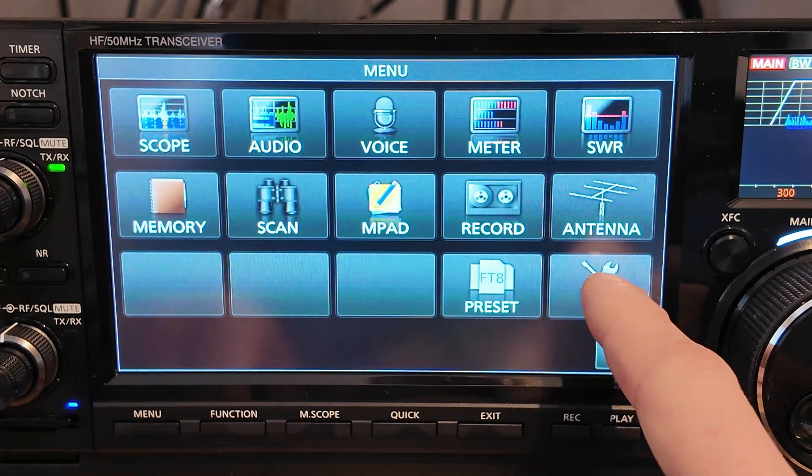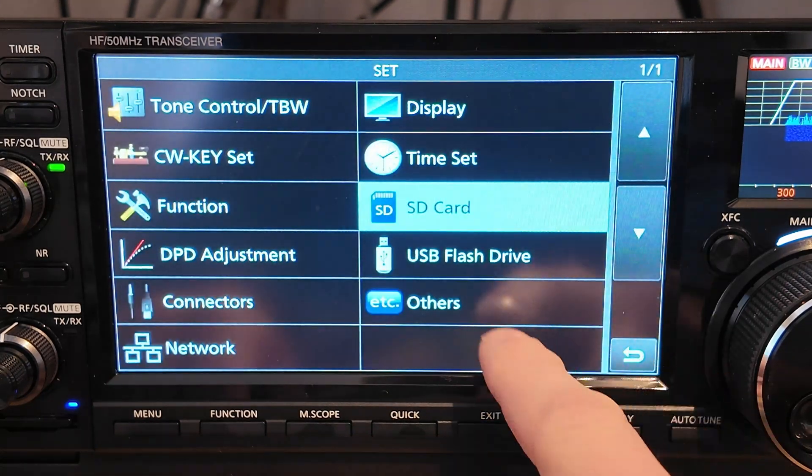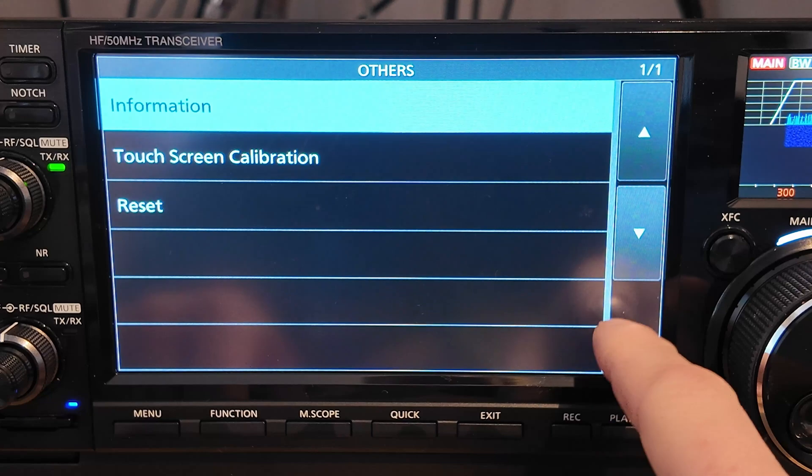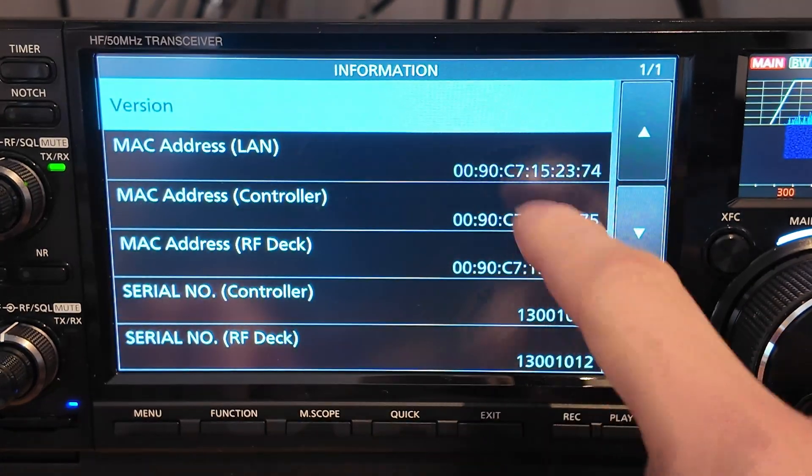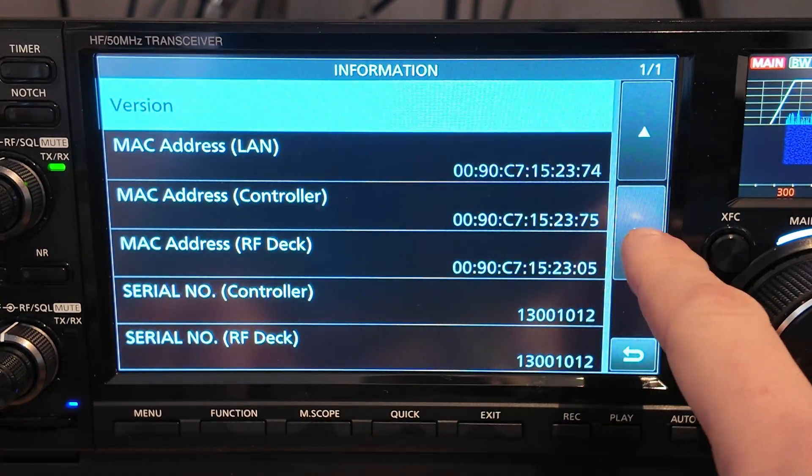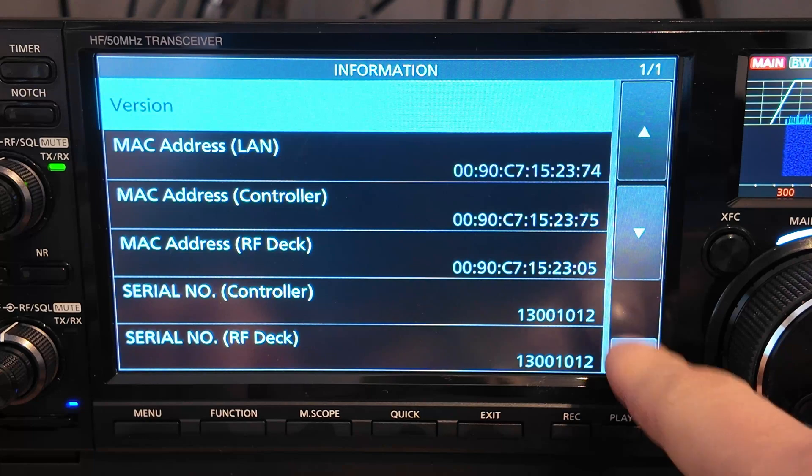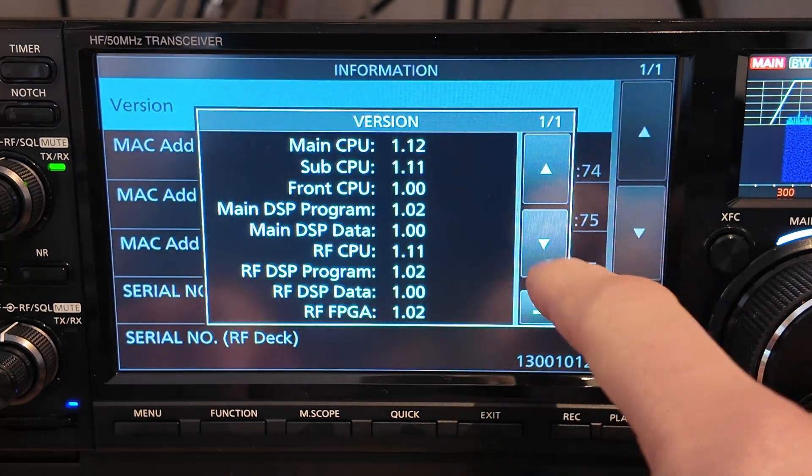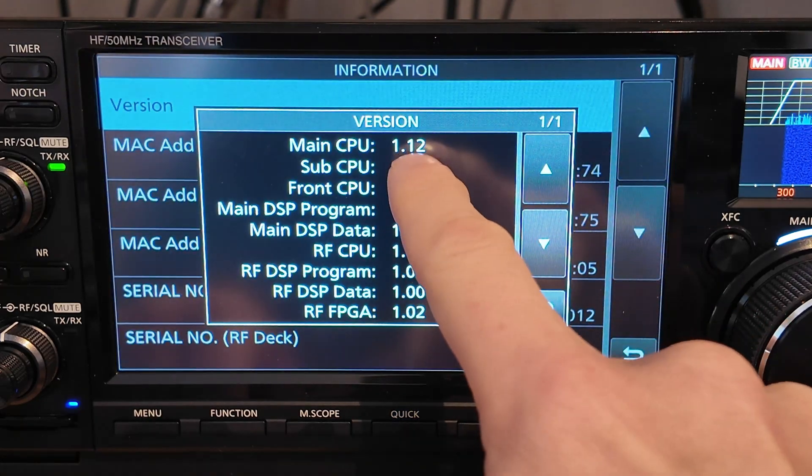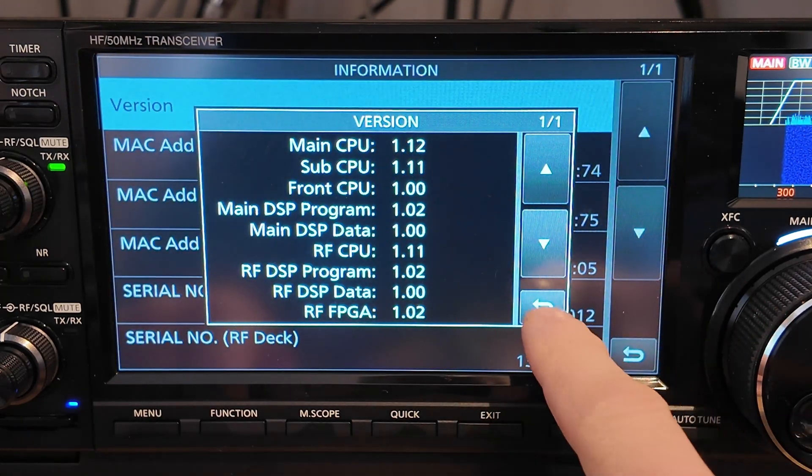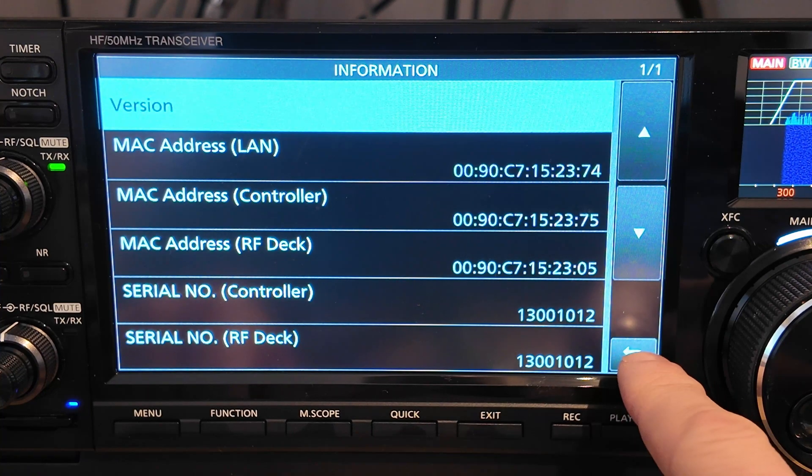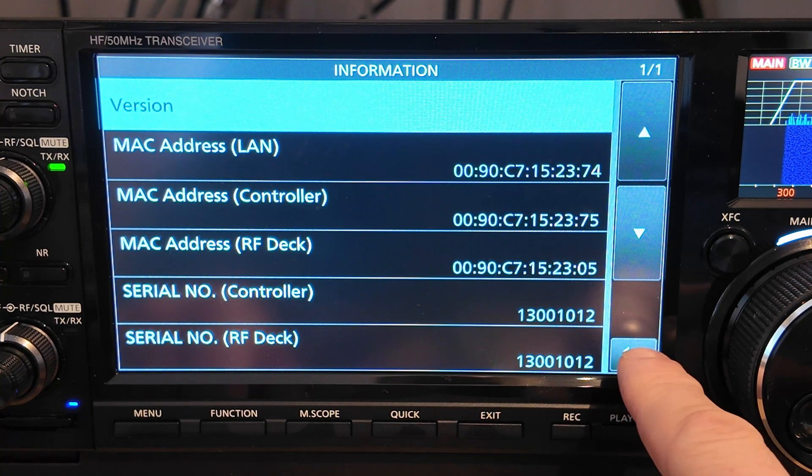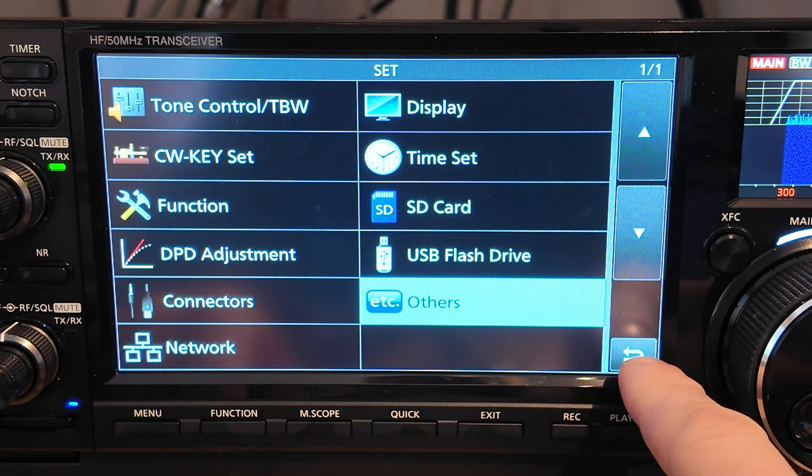If we go back into menu. Others and information. We should now be able to see. Under version. That we're now at version 1.1.12. So we'll pop back up to the computer and have a look at exactly what changes this has made to the radio.